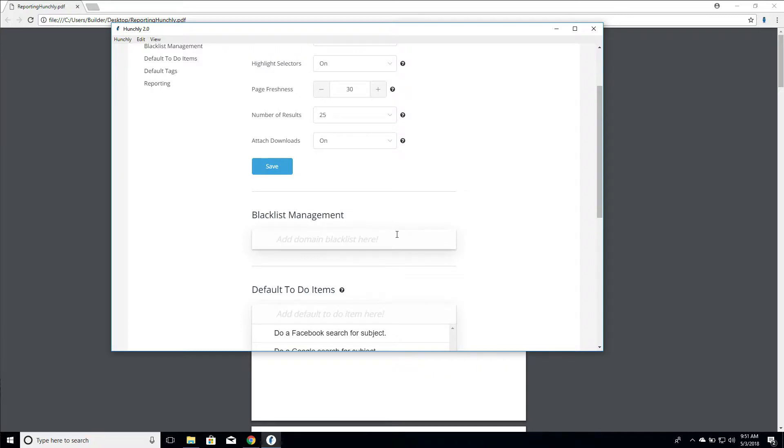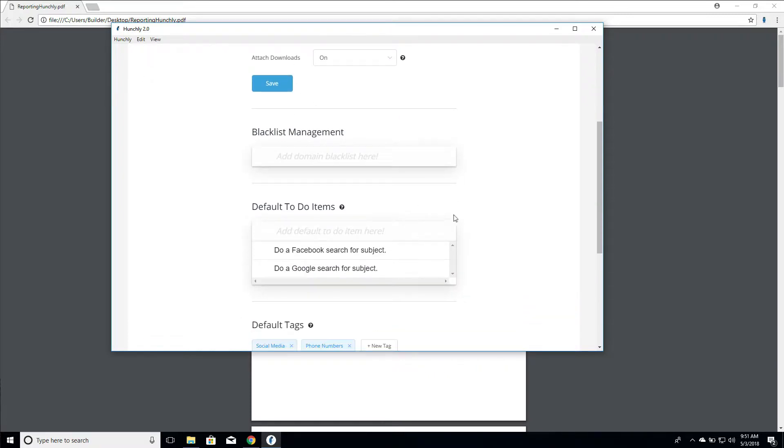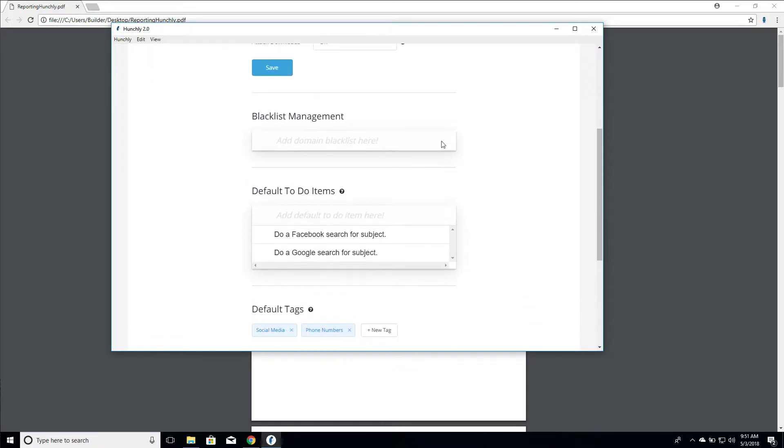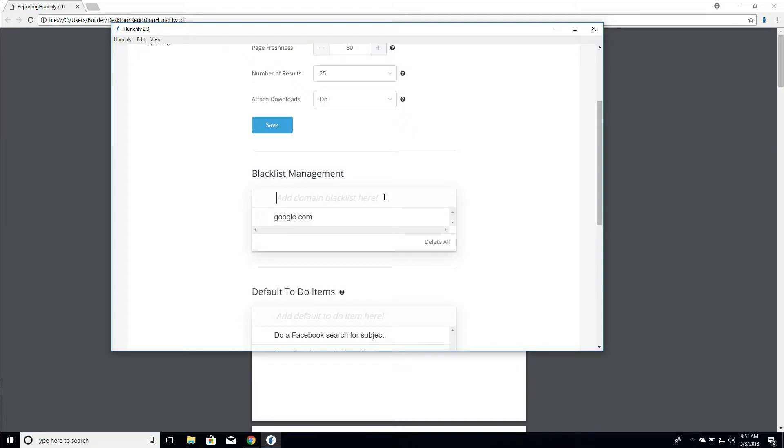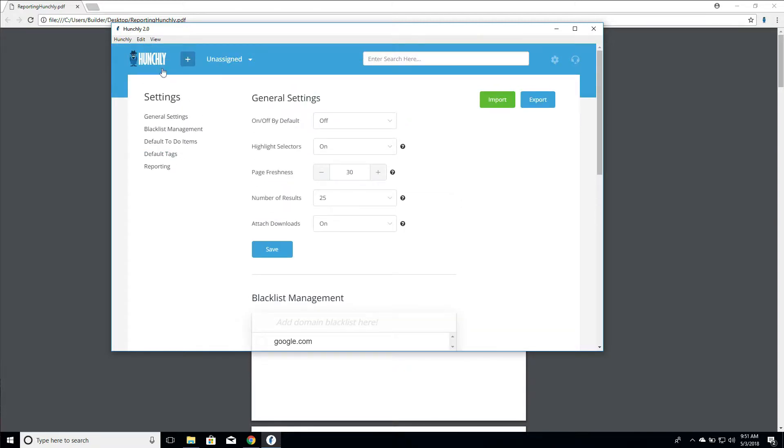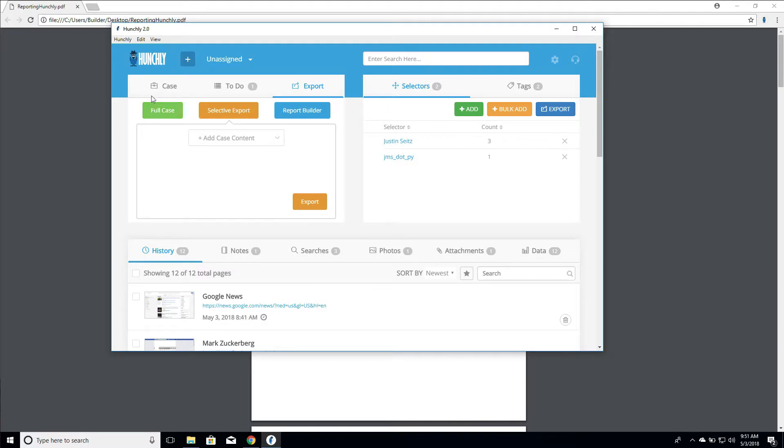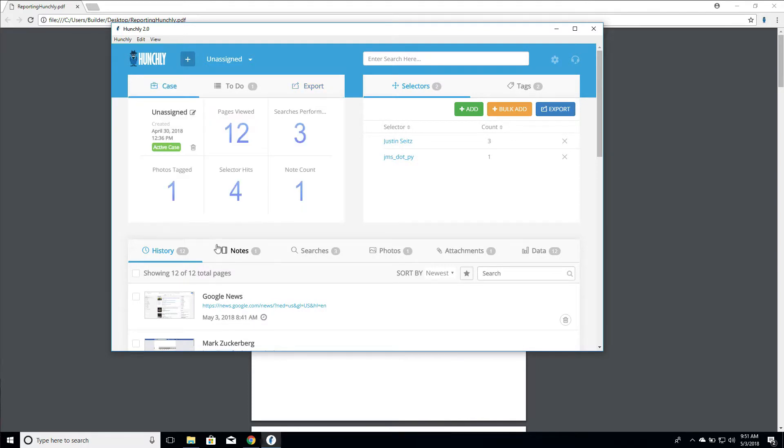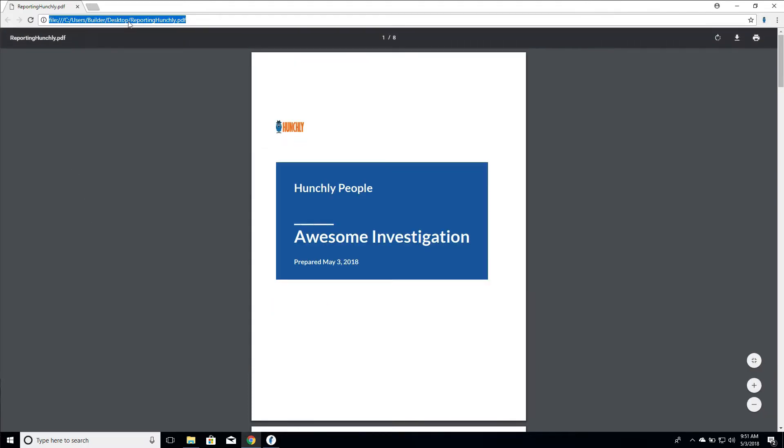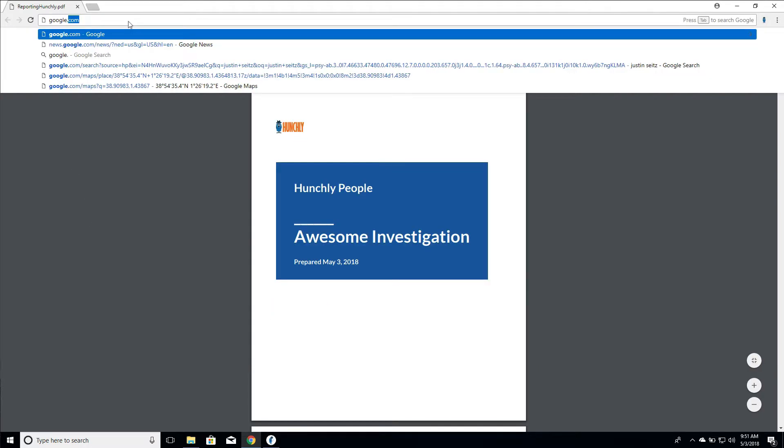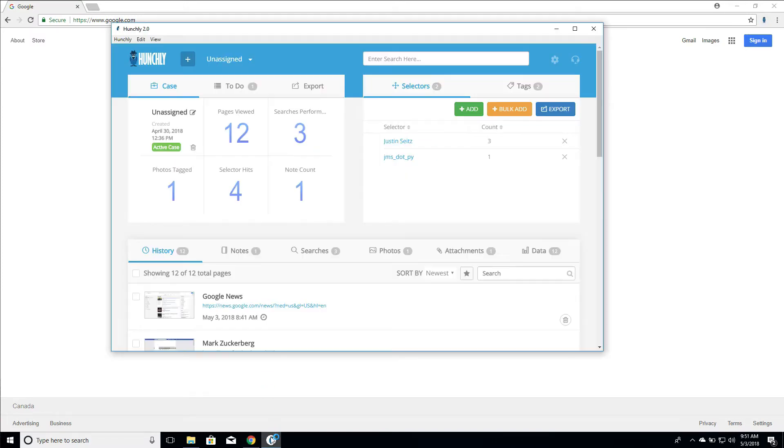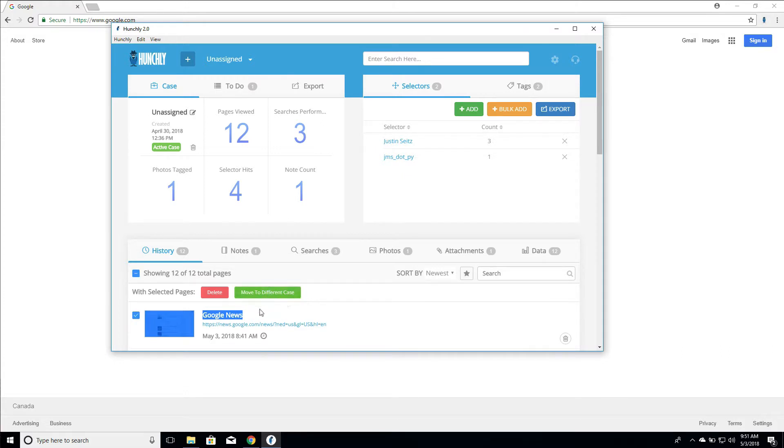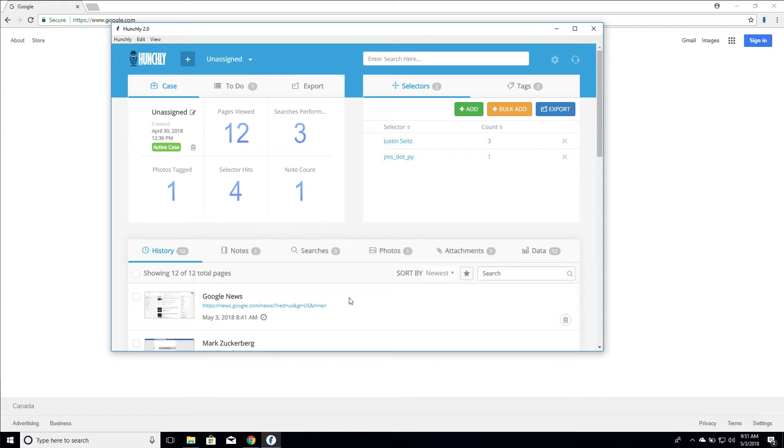All right. So let's talk about the blacklist management. The blacklist is a way for you to tell Hunchly, do not capture content on this domain. So let's do a little test here. We can actually add google.com, for example, as a domain that we don't want any captures to be done. So let's just go into our main page here, and I'm just going to go to google.com. We'll go back here. So you can see it did not capture google.com, and that means for the entire domain.